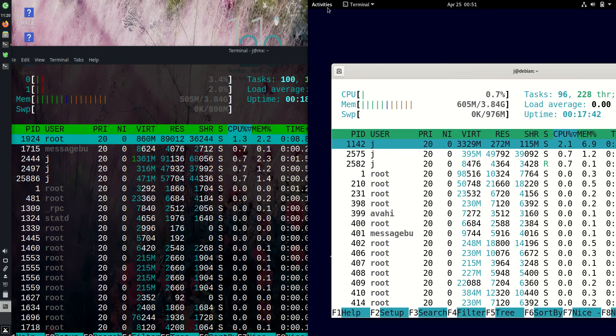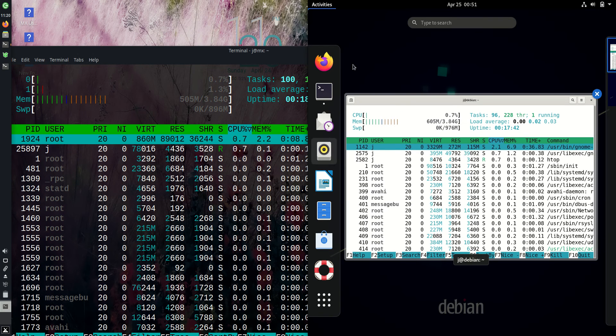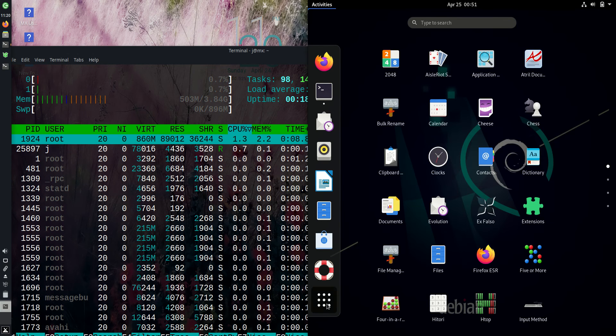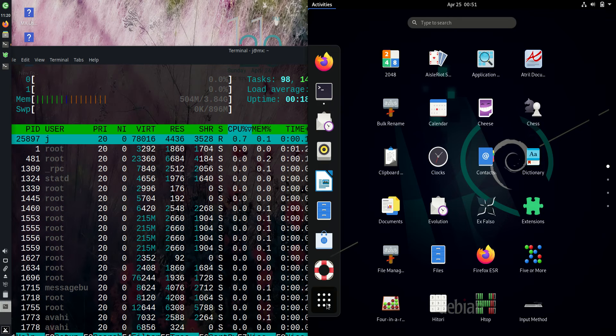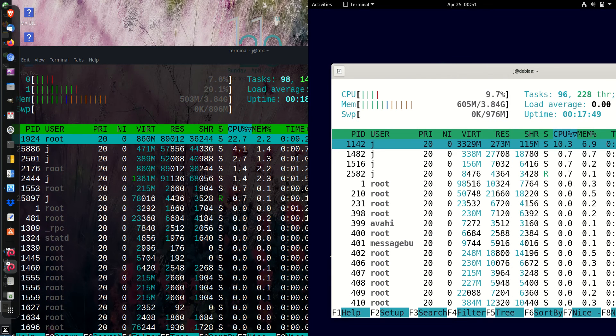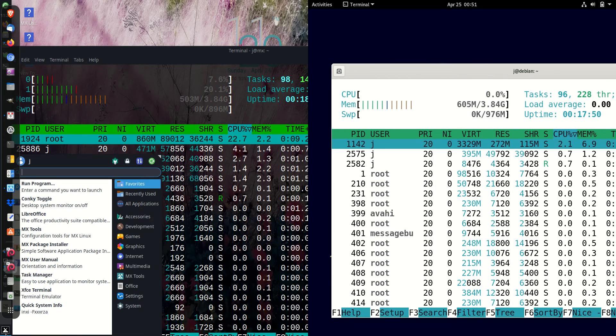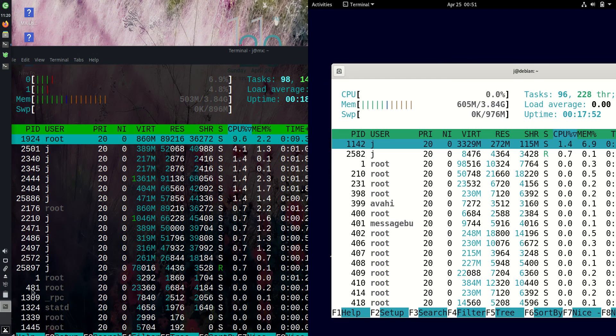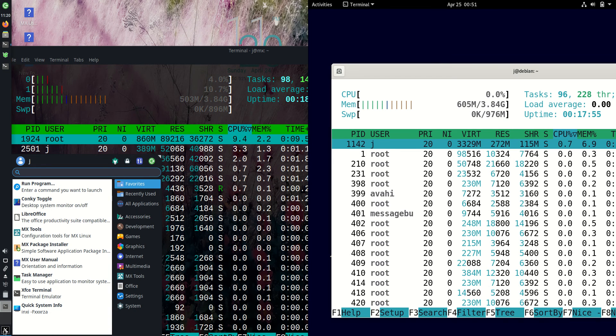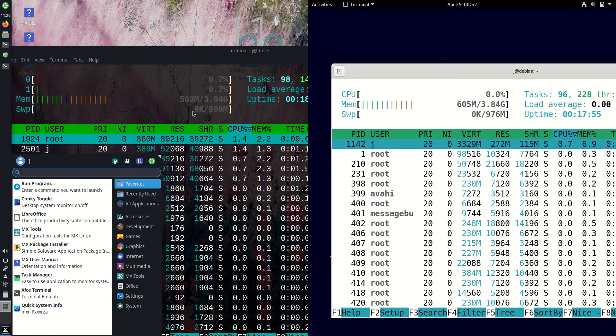Considering Debian 11 is running on the really high-end and refined GNOME desktop environment, whereas MX Linux in this round is actually running on the slightly more simplified and lightweight XFCE desktop environment.